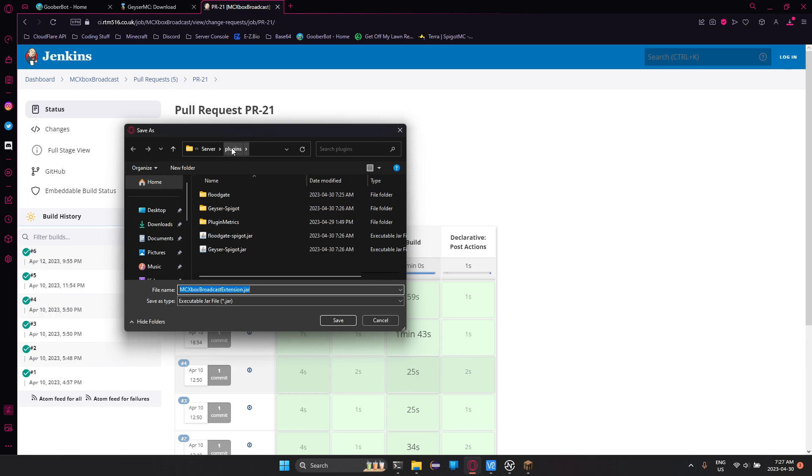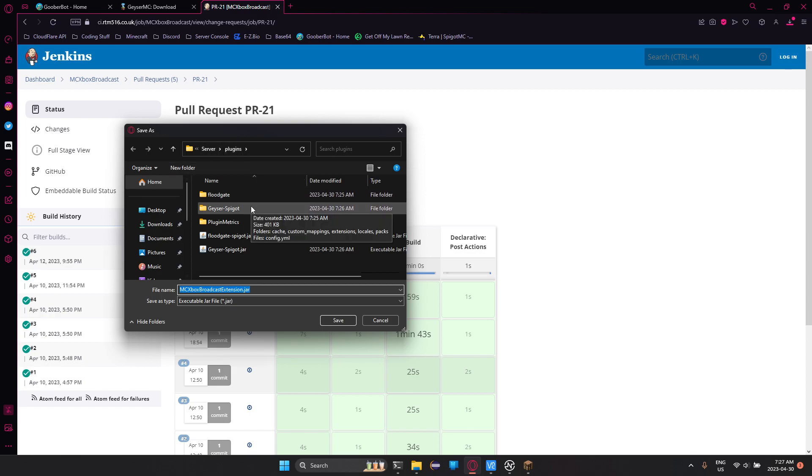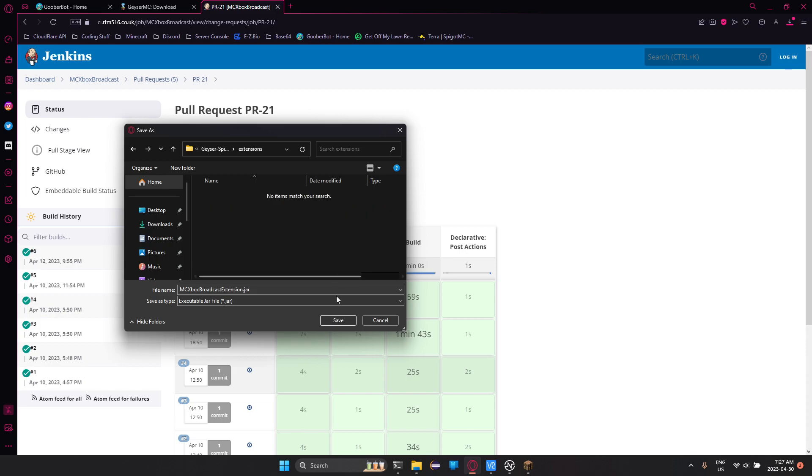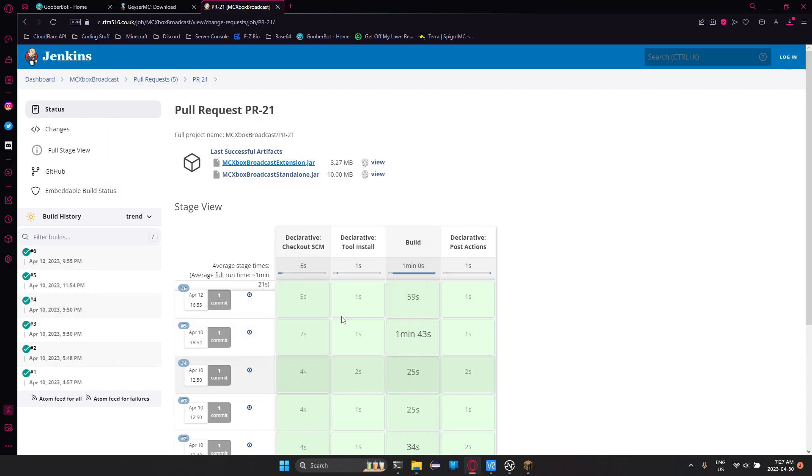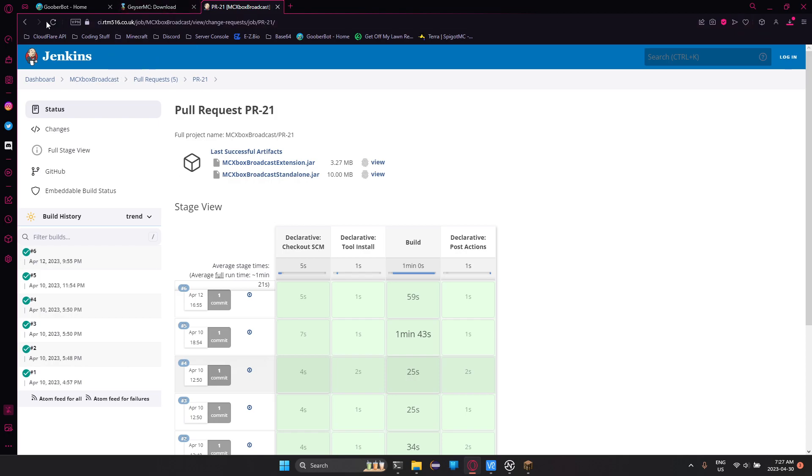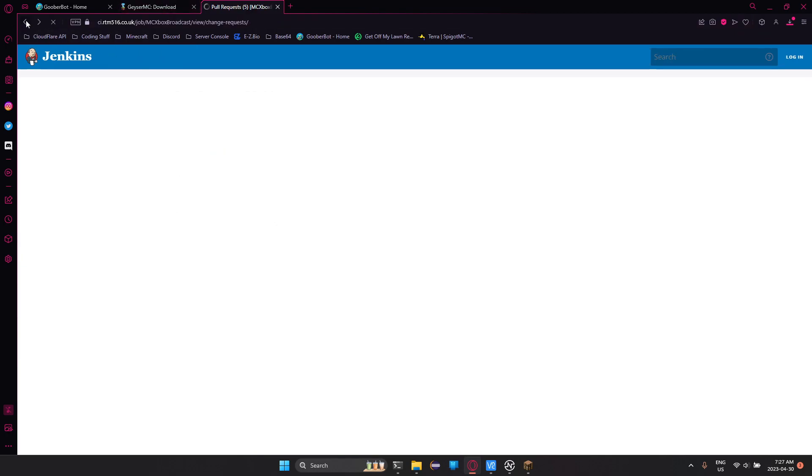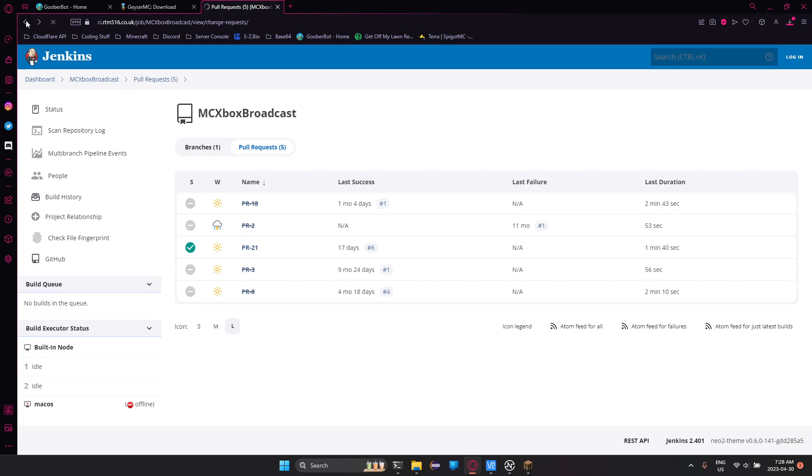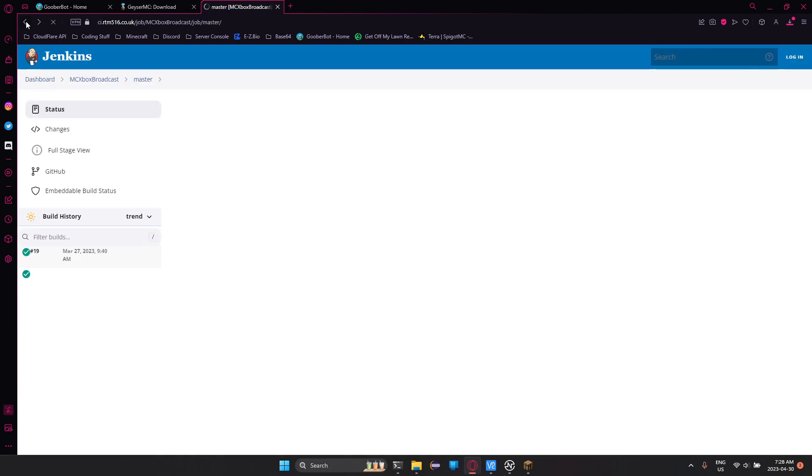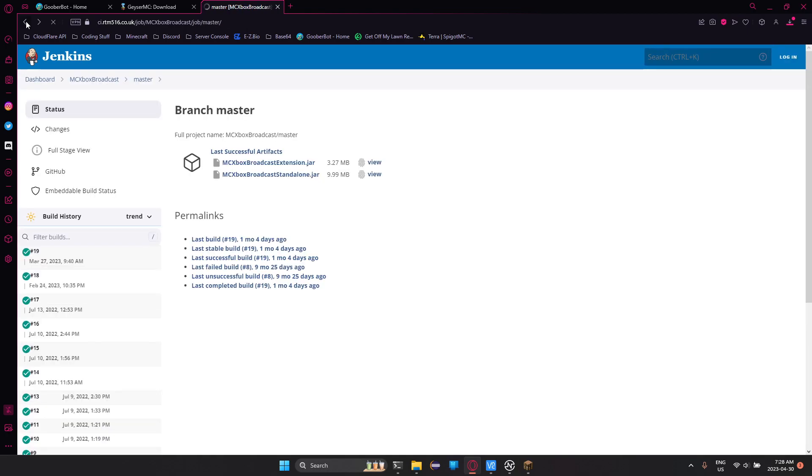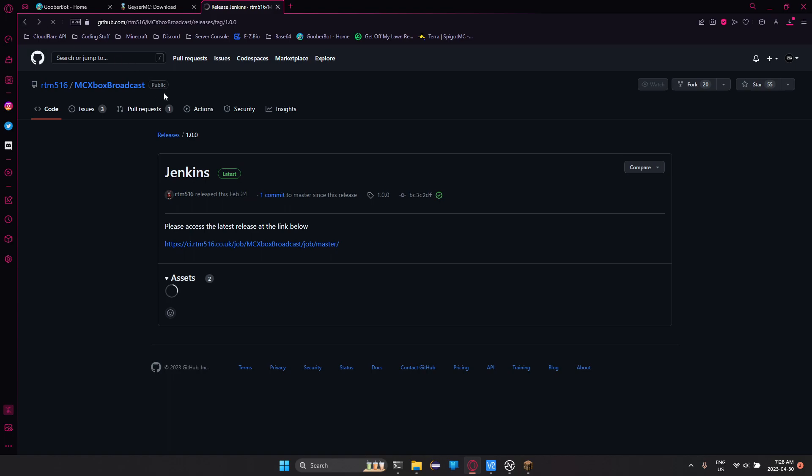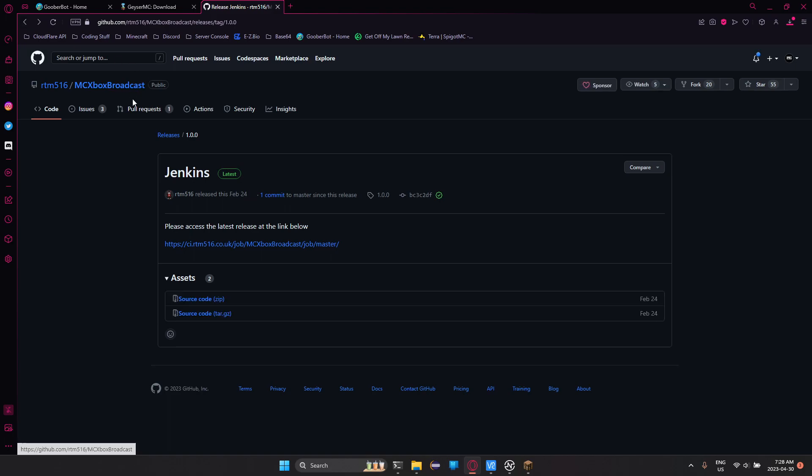It brings me to this plugins page. For me, saving it, it's going to go into plugins, you're going to open up geyser-spigot folder, and then open up extensions, and then just save it there. Now if you don't know if the pull request has been merged, best way to check would be, while you're in here, you'll see this pull request, if it shows one, just click on it.